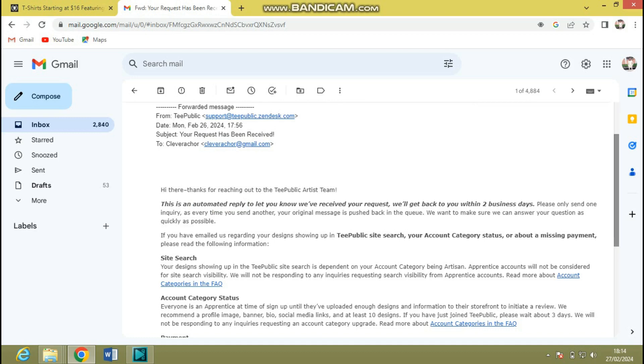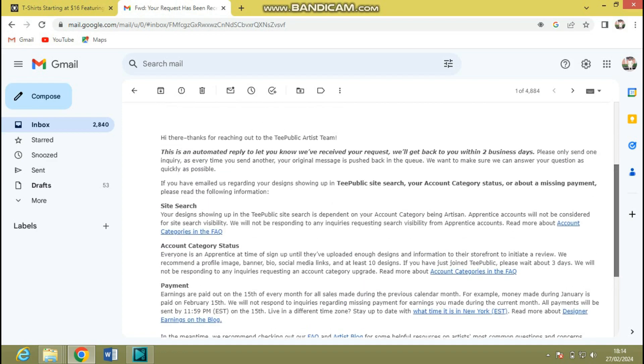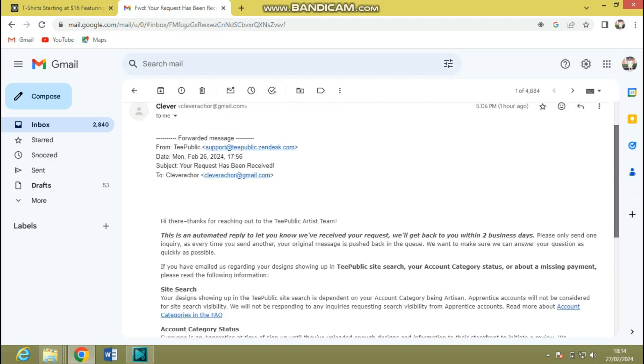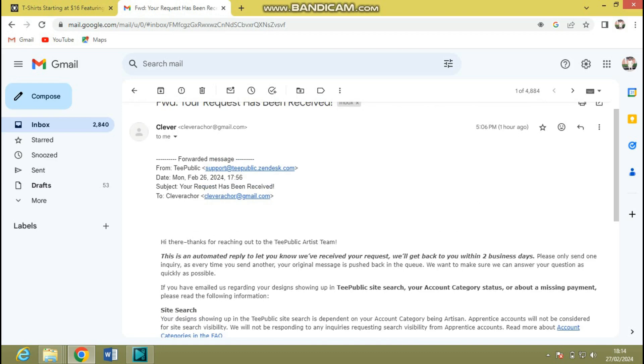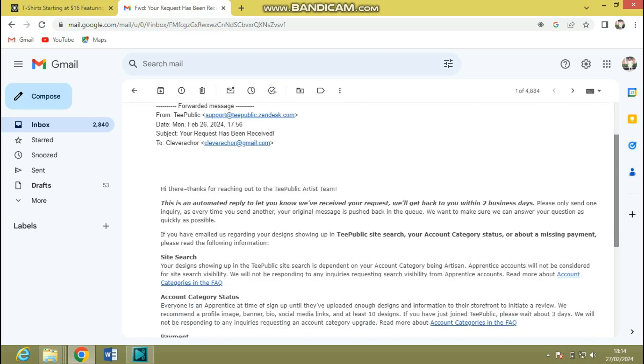So they go on to break down the most common inquiries most artists on the marketplace are sending to them, and they give a generic response to each of them. That response is what I'm gonna go ahead and get to you. So they say if you have emailed us regarding your design showing up in TeePublic site search, which is what I sent them, or maybe your account category status, or about a missing payment, please read the following information.